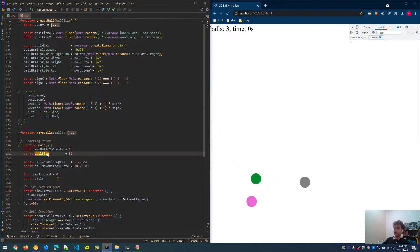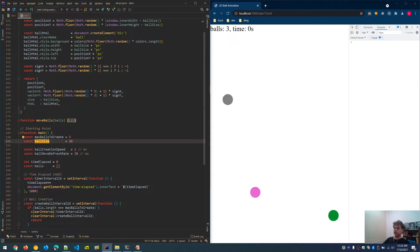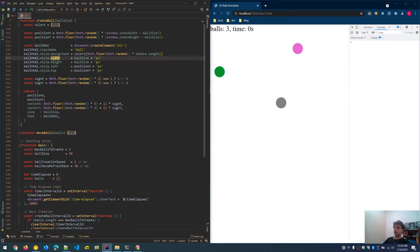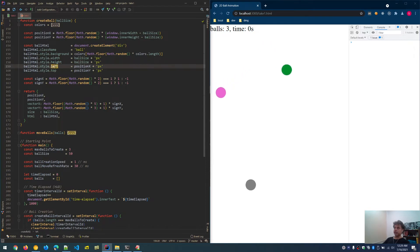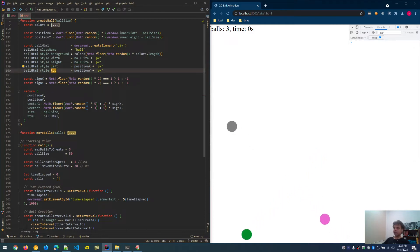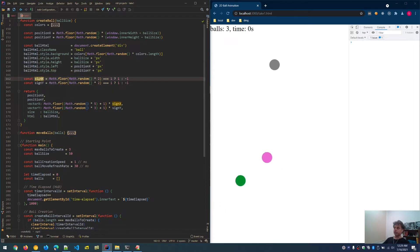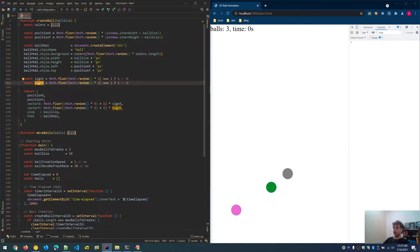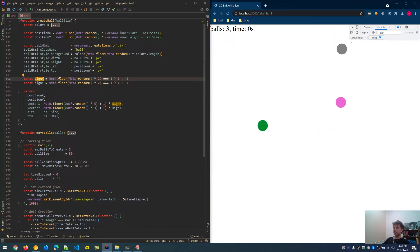The background color is set to the randomly generated color. Ball width and height are set using the ball size parameter passed into the create ball function, which is configured at the top. The left and top positions correspond to the X and Y positions of the ball. Additionally, the sign of X — either positive or negative — is also generated randomly, as is the sign of Y, which will ultimately be used as a vector.